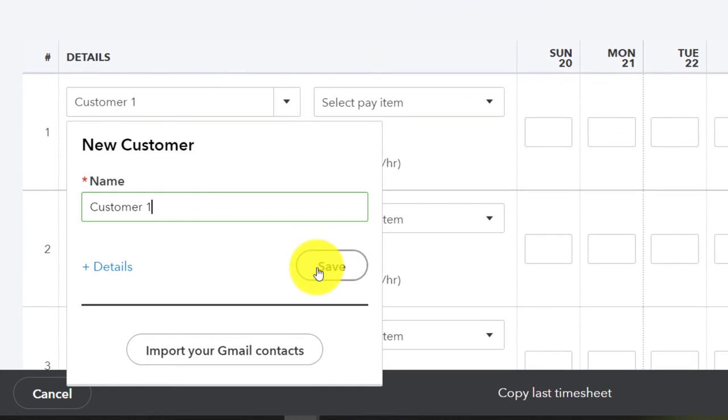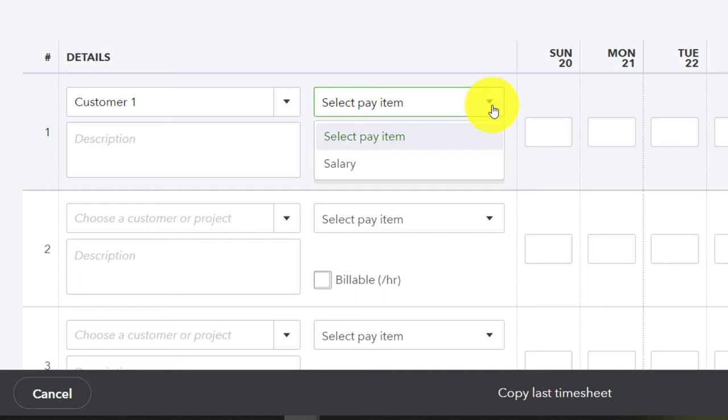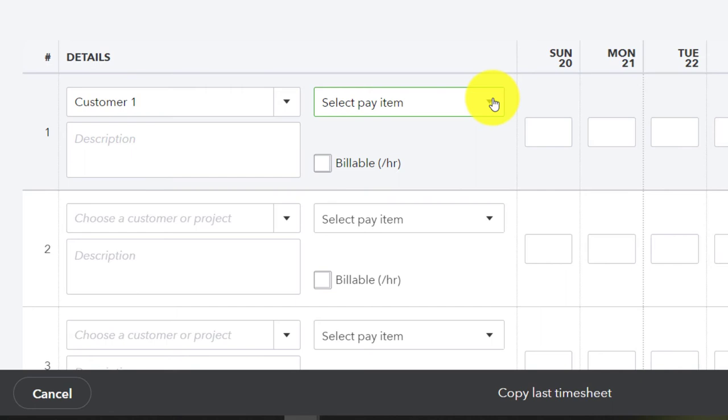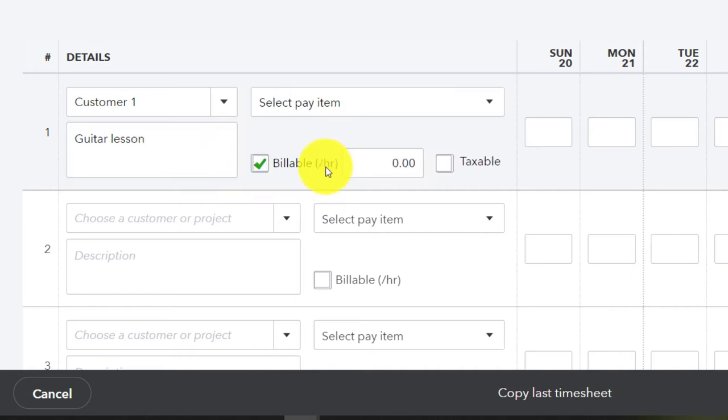And we're going to pay item. I'm going to say it's going to be for, we have the pay item as opposed to the salary because he's paid salary. We could put the description. I'm going to say guitar lessons.